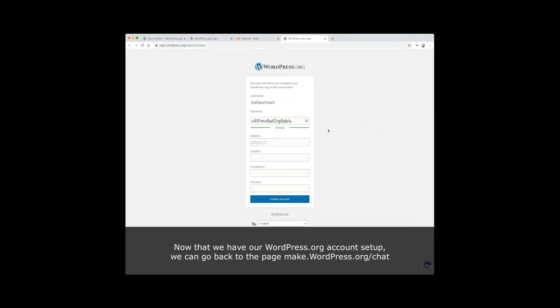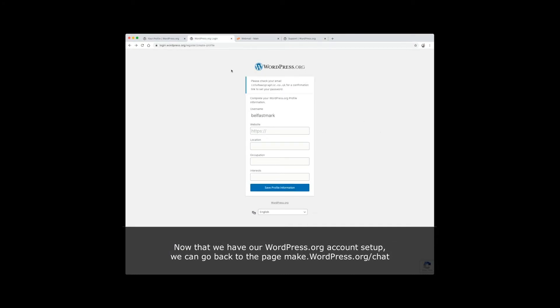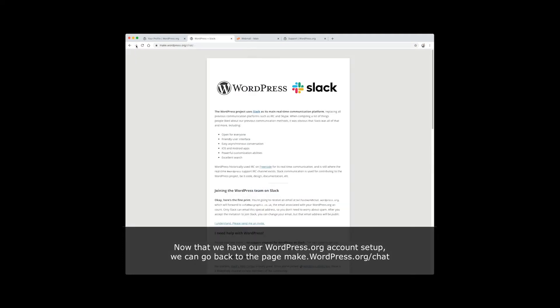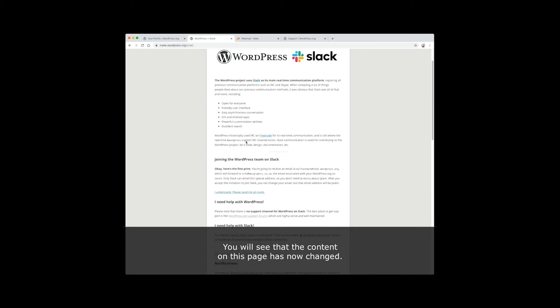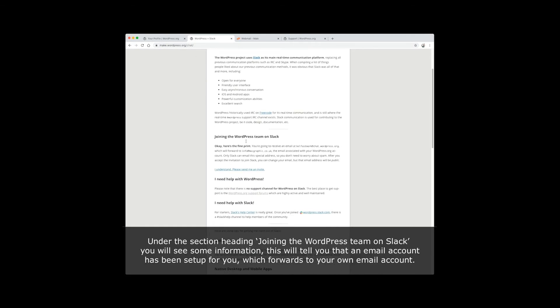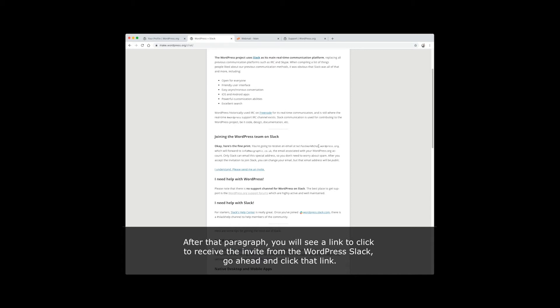Now that we have our WordPress.org account set up, we can go back to the page make.wordpress.org/chat. You will see that the content on this page has now changed. Under the section heading 'joining the WordPress team on Slack,' you will see some information. This will tell you that an email account has been set up for you, which forwards to your own email account. After that paragraph, you will see a link to click to receive the invite from WordPress Slack. Go ahead and click that link.